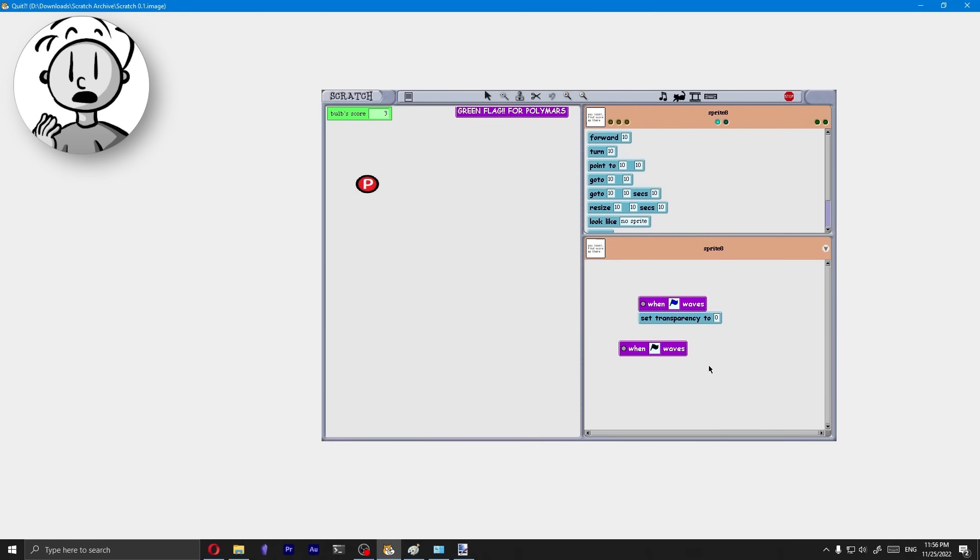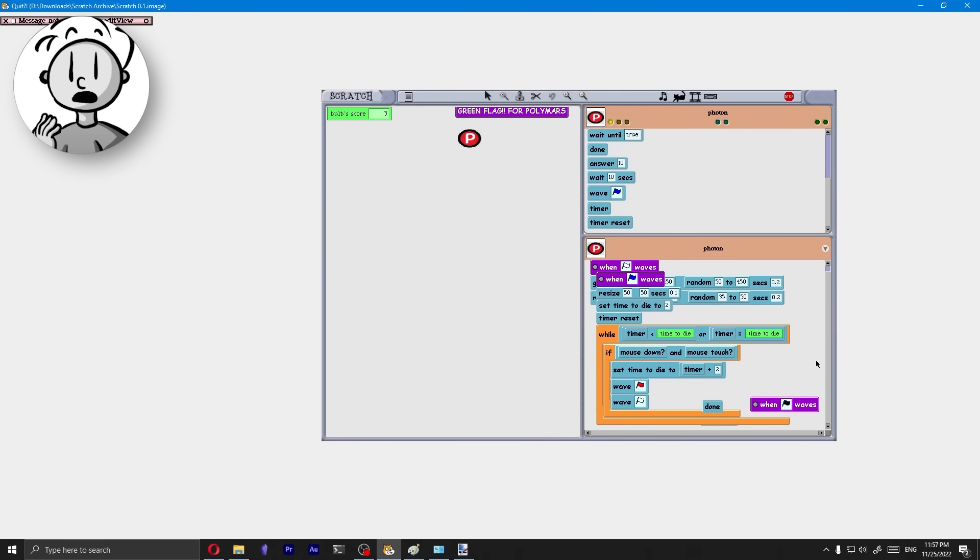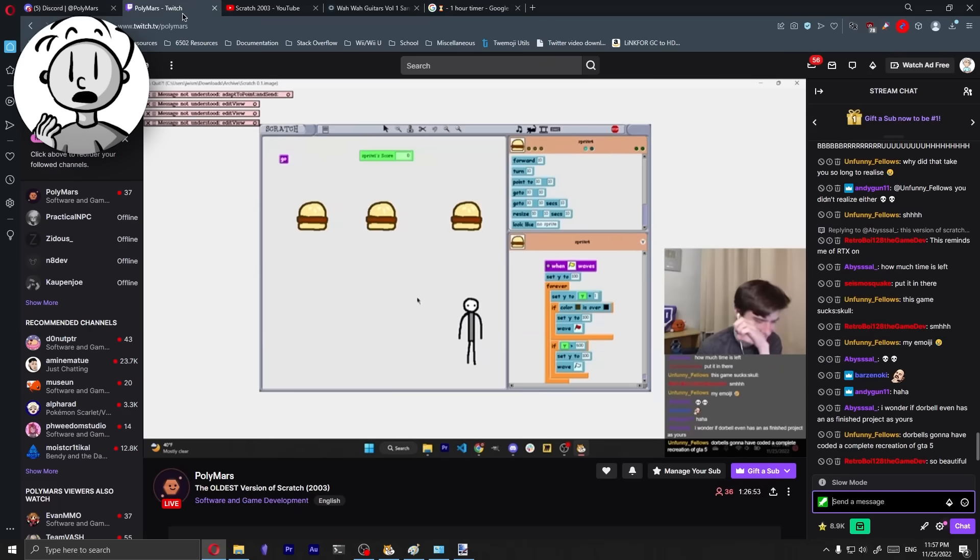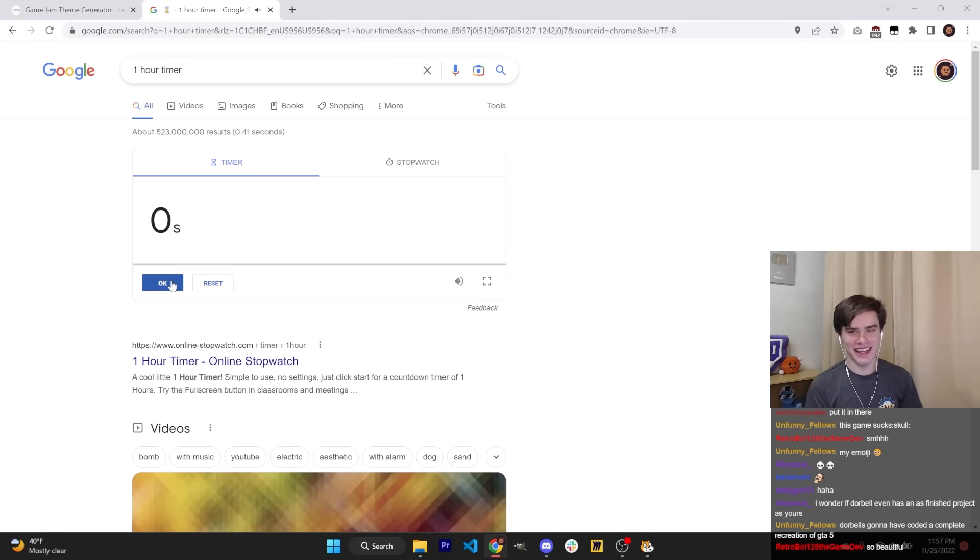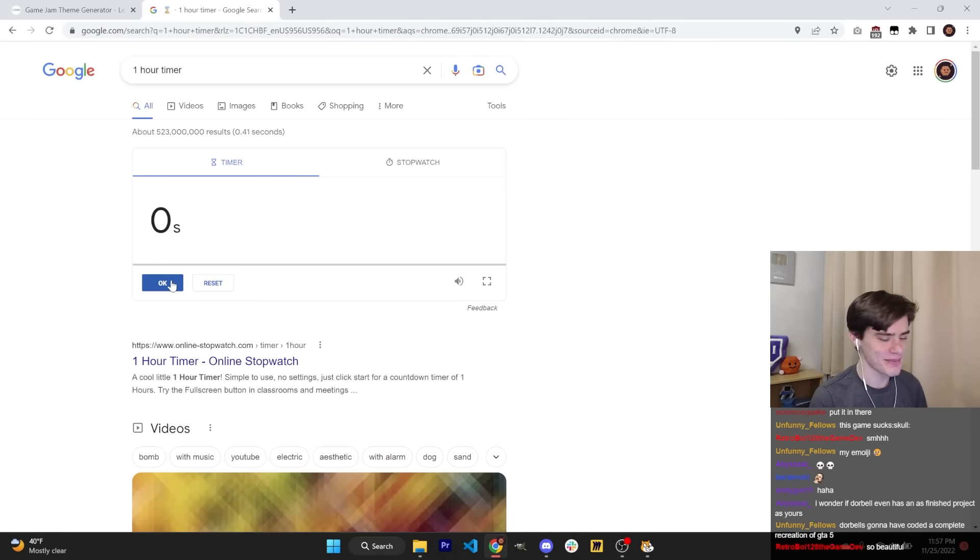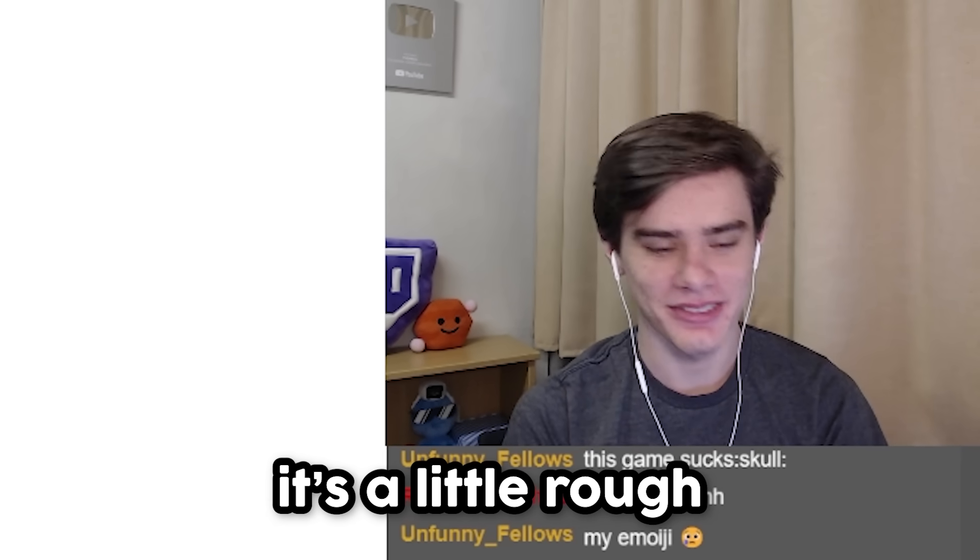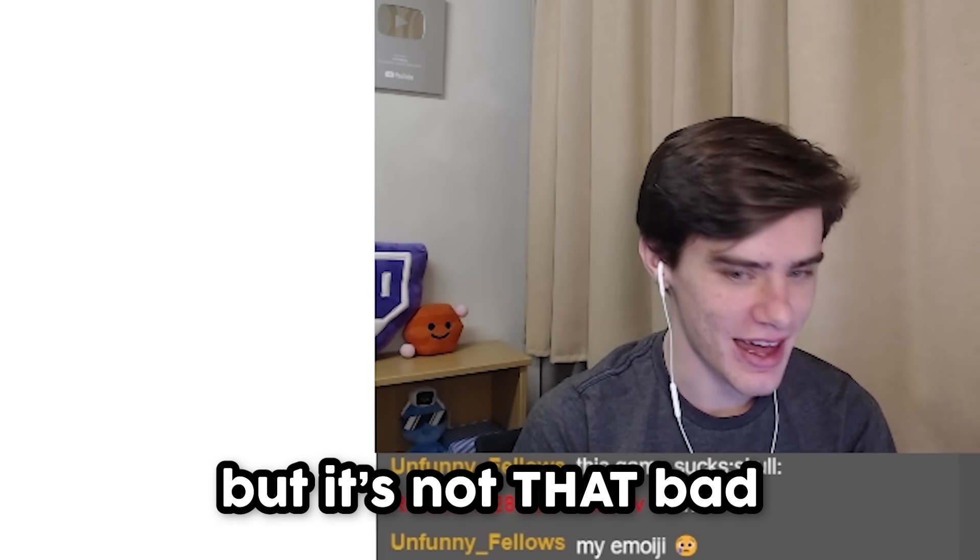Oh, we can't add music. No. Darn it, dude. That's our game. It's not that bad guys. It's a little rough, but it's not that bad.